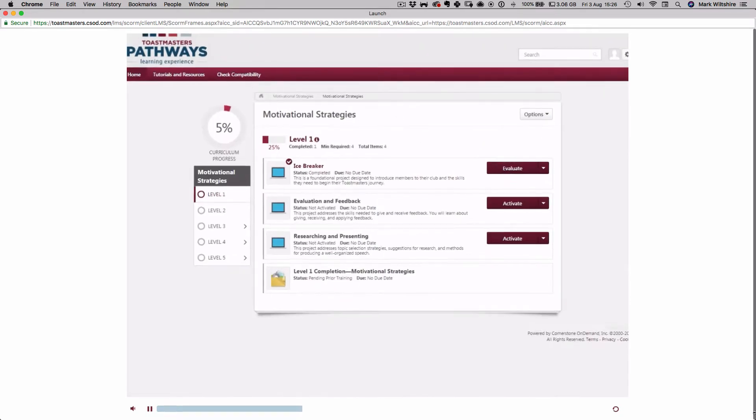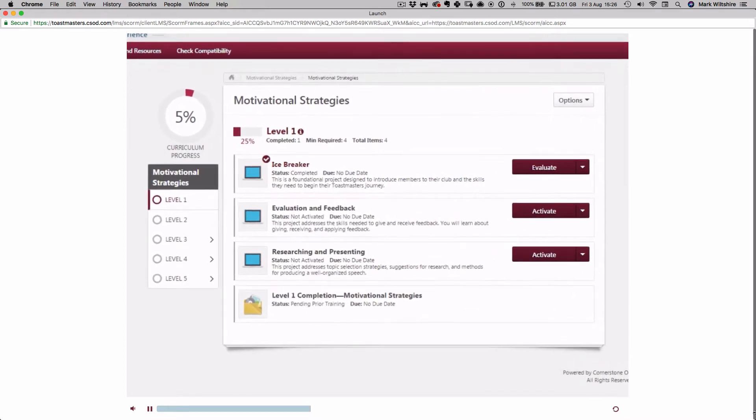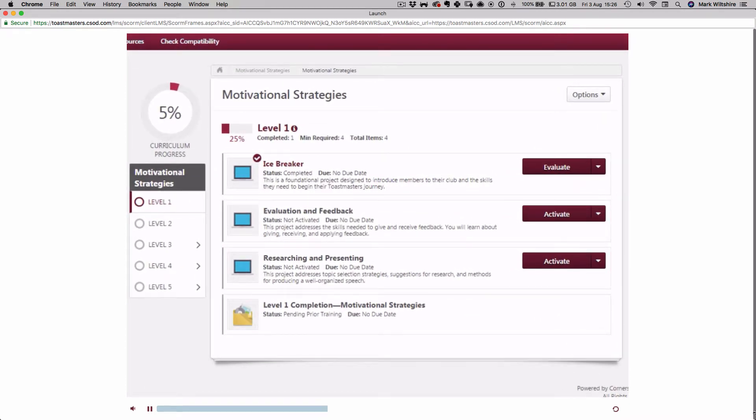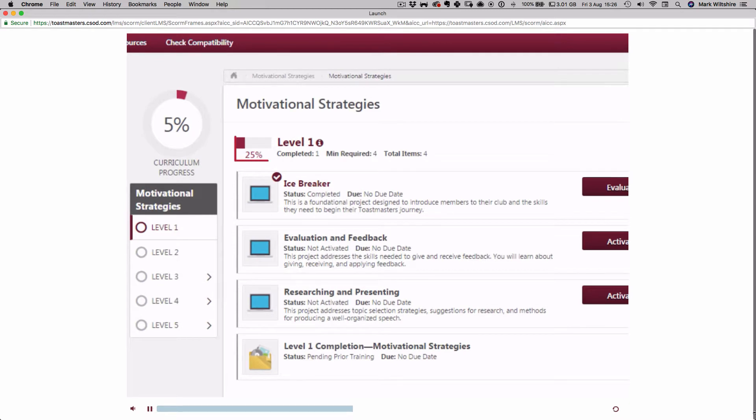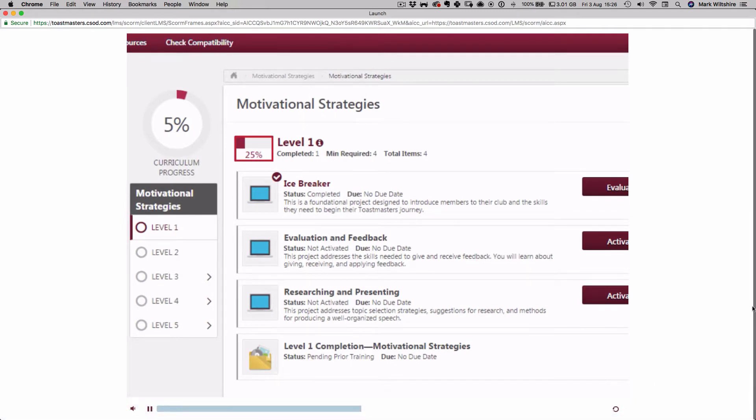On your education transcript, things have changed. Notice that the other projects in Level 1 are now unlocked. On the left, the Curriculum Progress Tracker now reads 5% and the Level Progress Tracker shows 25%. There is also a check mark on the Icebreaker project indicating completion.